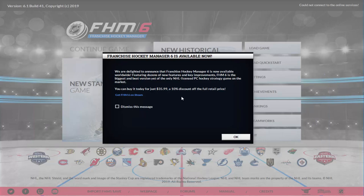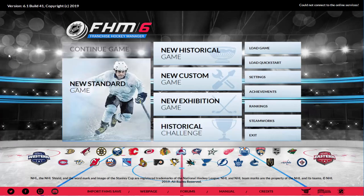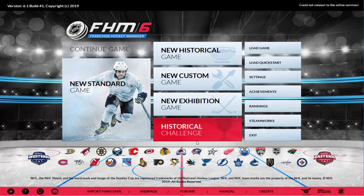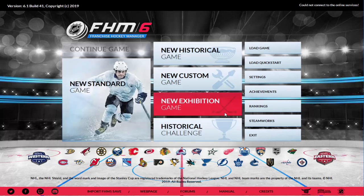When you fire up FHM6, a little window comes up — similar to other FHM games. Once you dismiss that, if you played FHM5, the interface looks really, really similar with one or two different additions. That's fine — familiar is good.